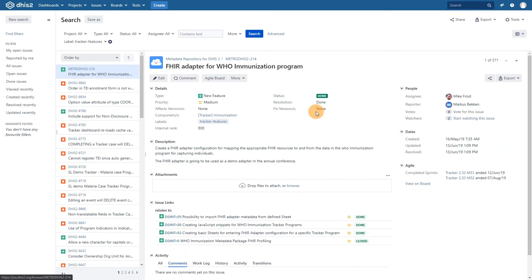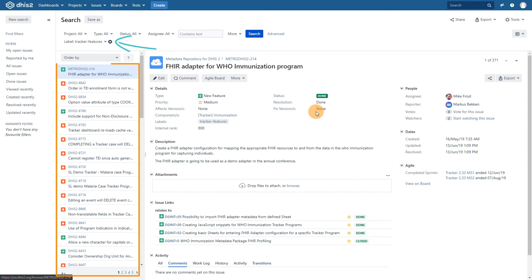When we click on this label, we are then presented with all of the issues that use this label. We can see there are quite a few items we can review and follow if we are interested.